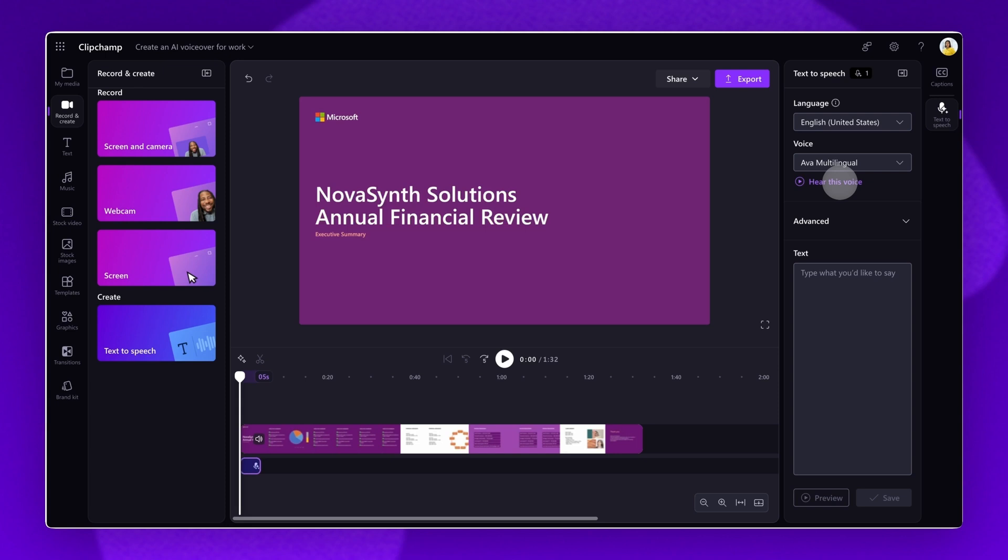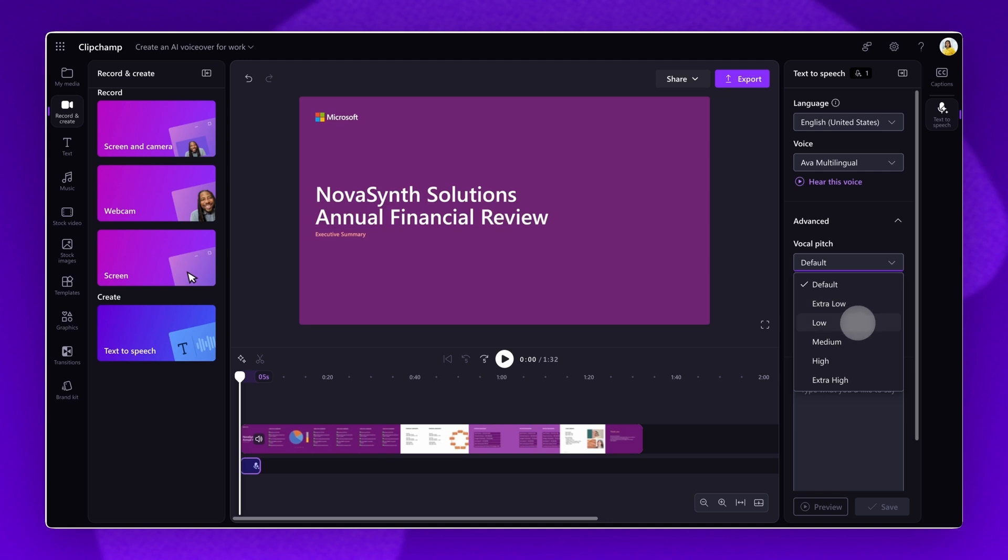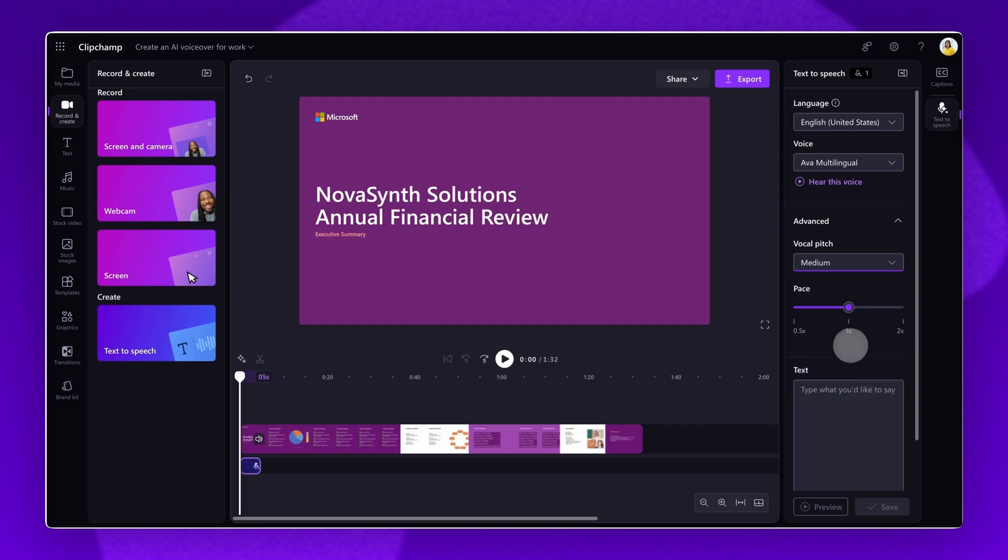you can adjust the pitch and pace by clicking on the Advanced Settings tab. Choose from different pitch options like Extra Low, Low, Medium, High, and Extra High. Again, click on the Hear This Voice button to hear your changes made.